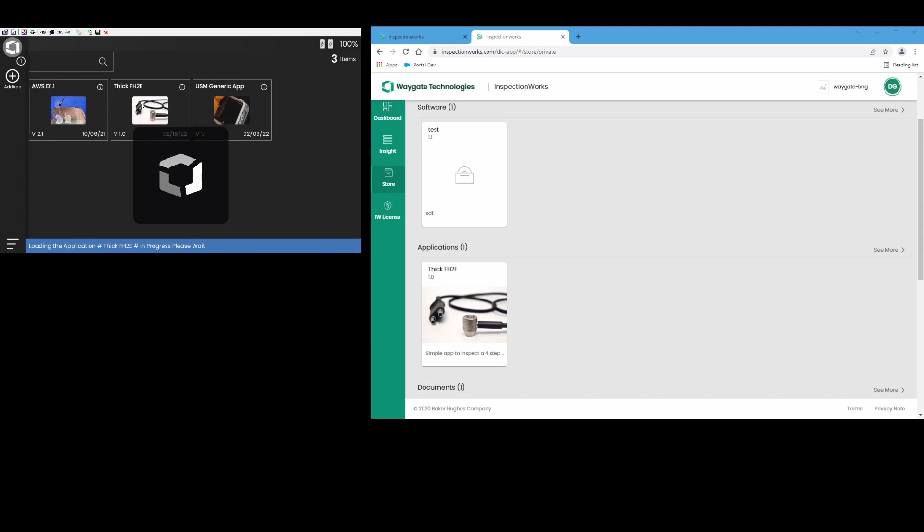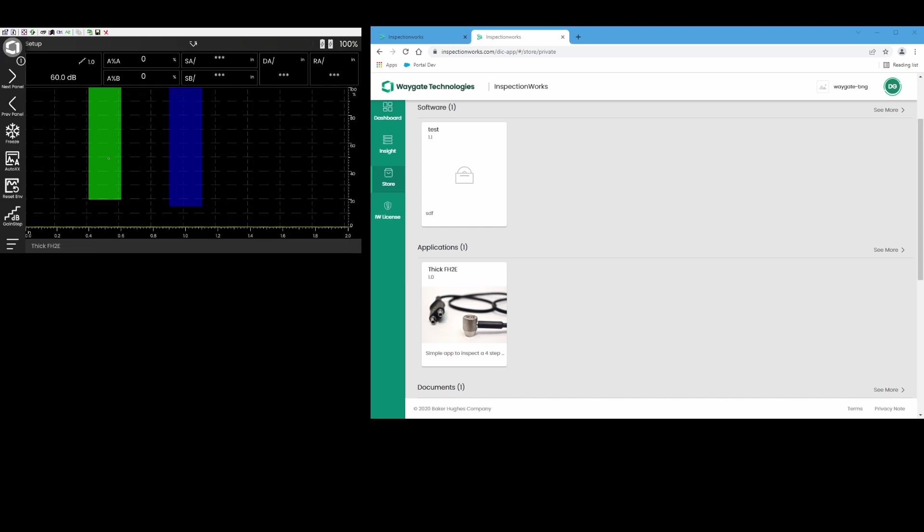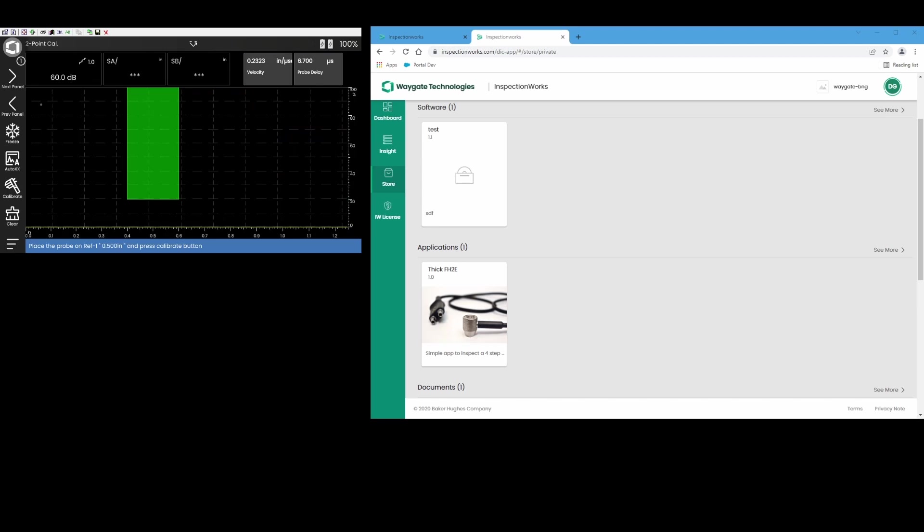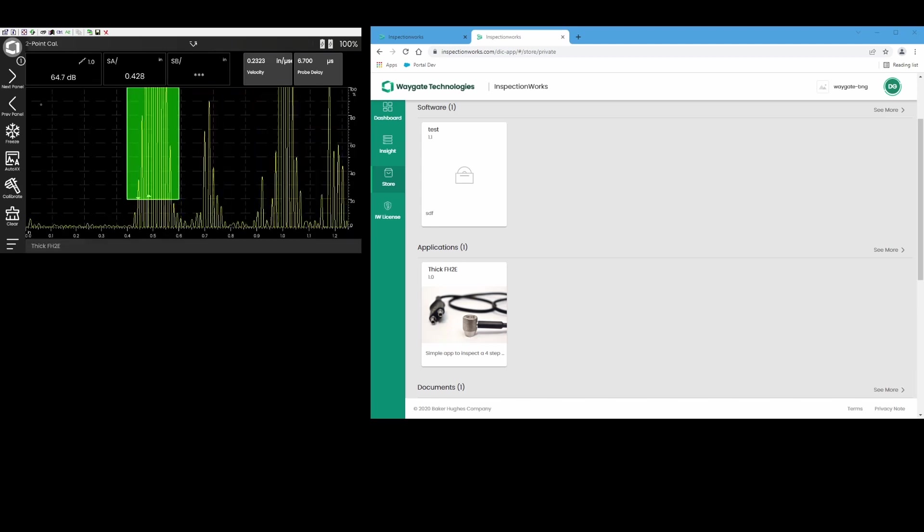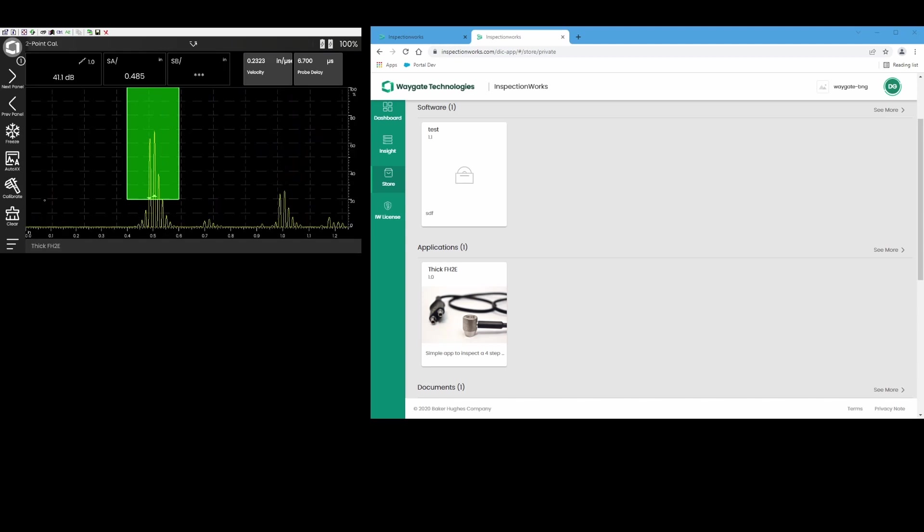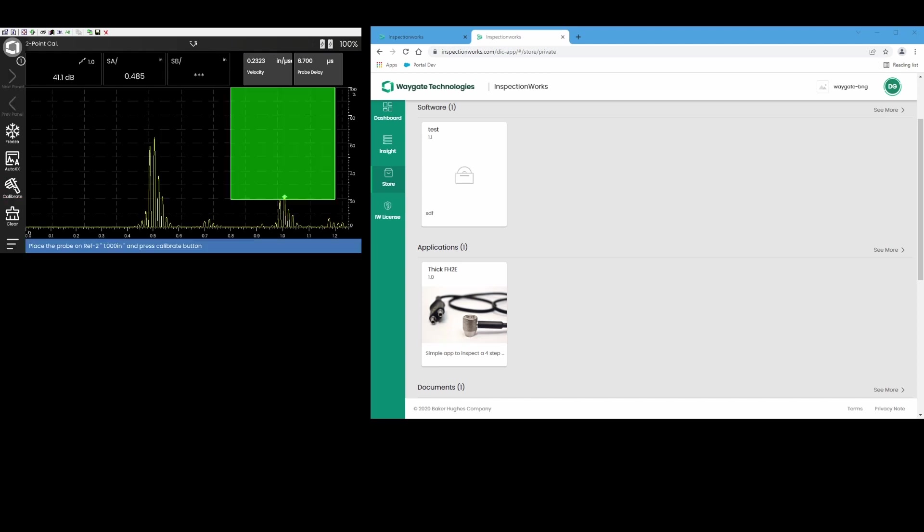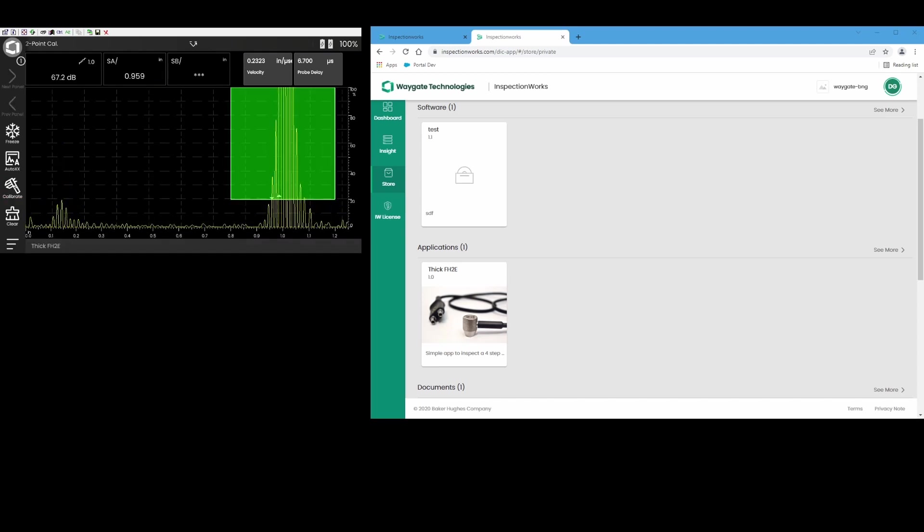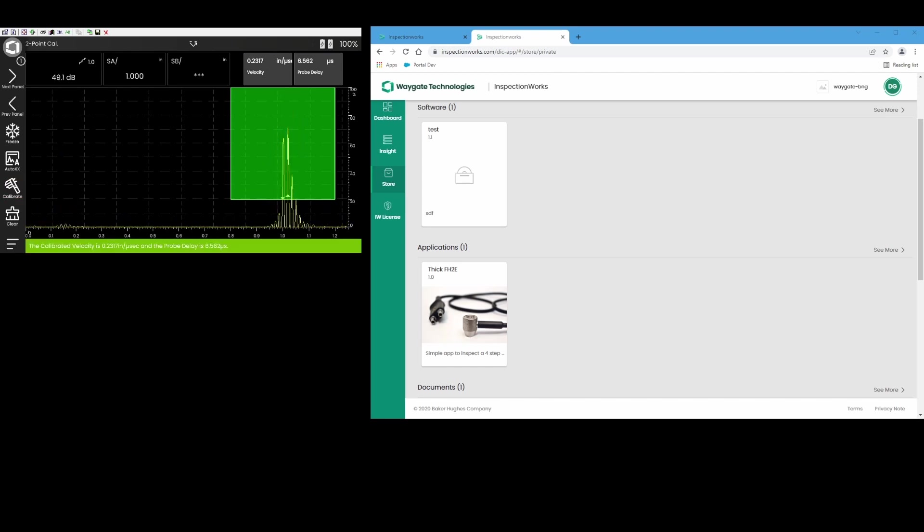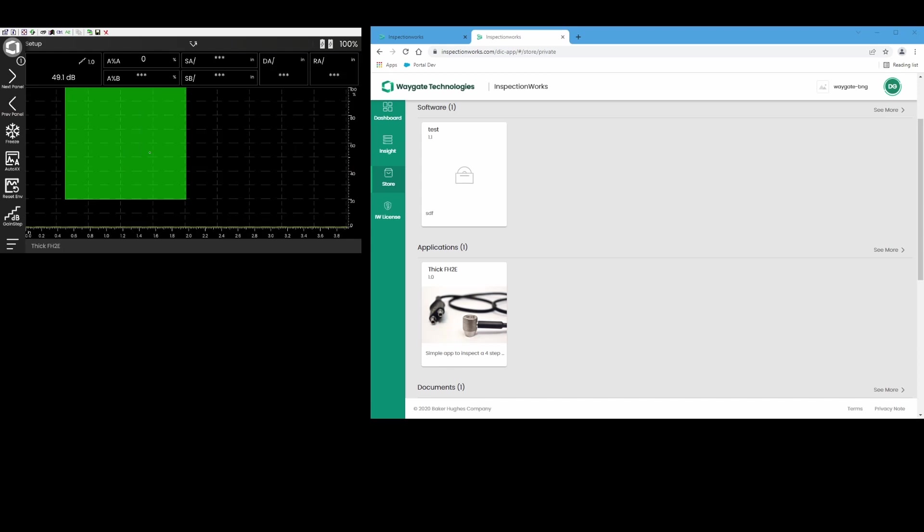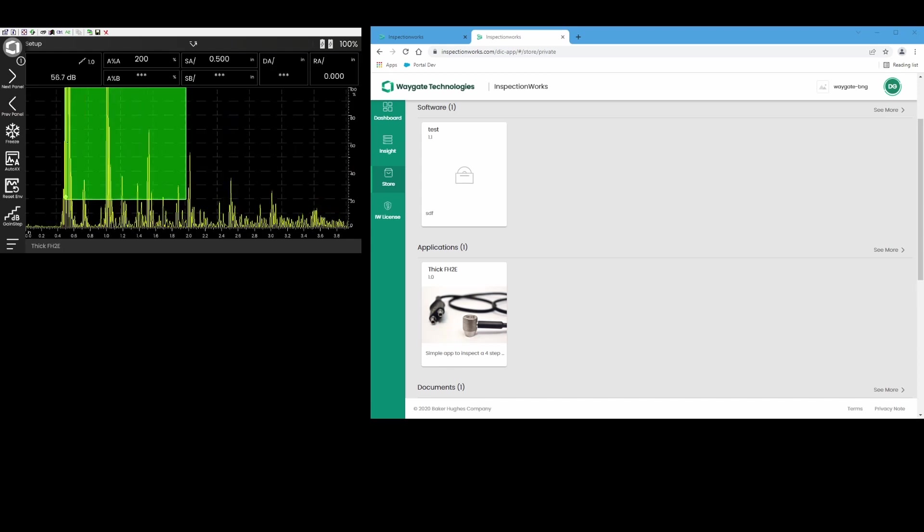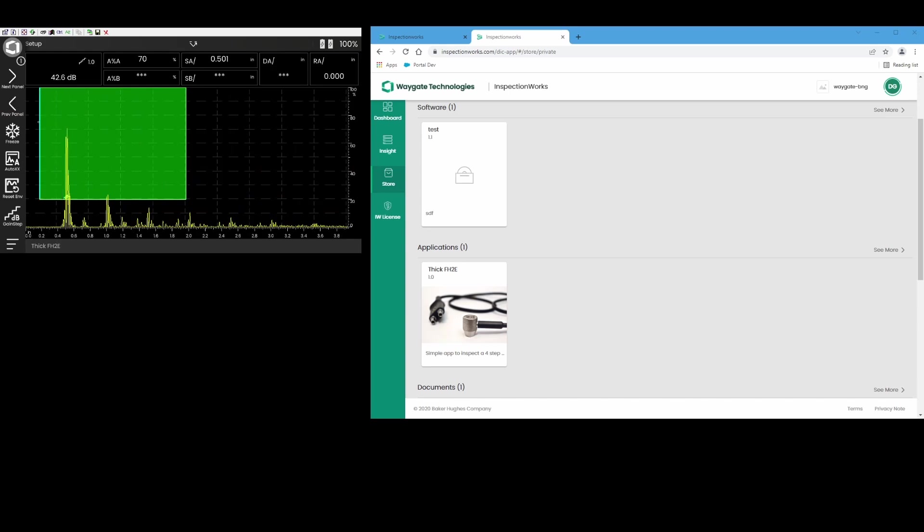Now let's say the inspector needs to get in here and collect some data. So let's go ahead and we'll go to our two-point calibration. Notice this app is all set up with automatic gain control, negative half wave rectification, all the classic things that you would do for an FH2E thickness app. So we did our two-point calibration.